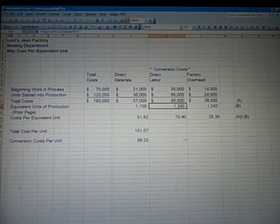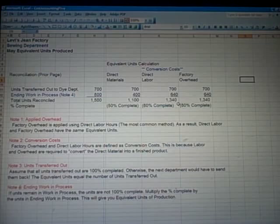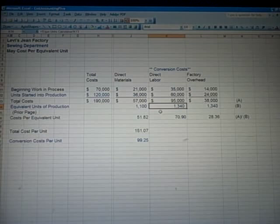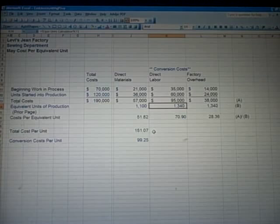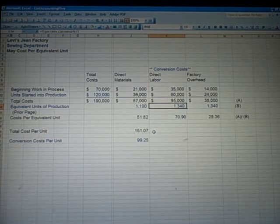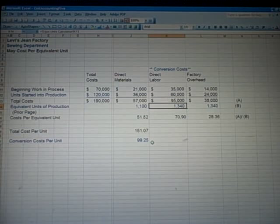The equivalent units range from 1,100 to 1,340. The last row in green is cost per equivalent unit. For each unit we produce, it's $51.82 of direct material and $28.36 for overhead. We can add those three costs together and come up with a cost per unit of $151. Conversion costs — direct labor and factory overhead combined — are $99 per unit.